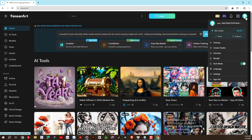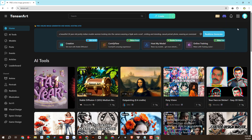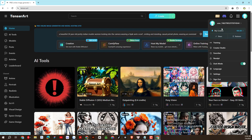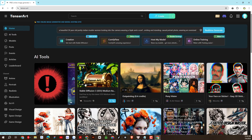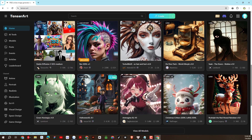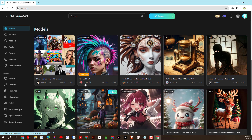Each free account will have 100 credits per day to use. If you need to generate a large number of photos, please register for a package to support the author. There are many models and loras for us to use. Of course, there will be paid resources.